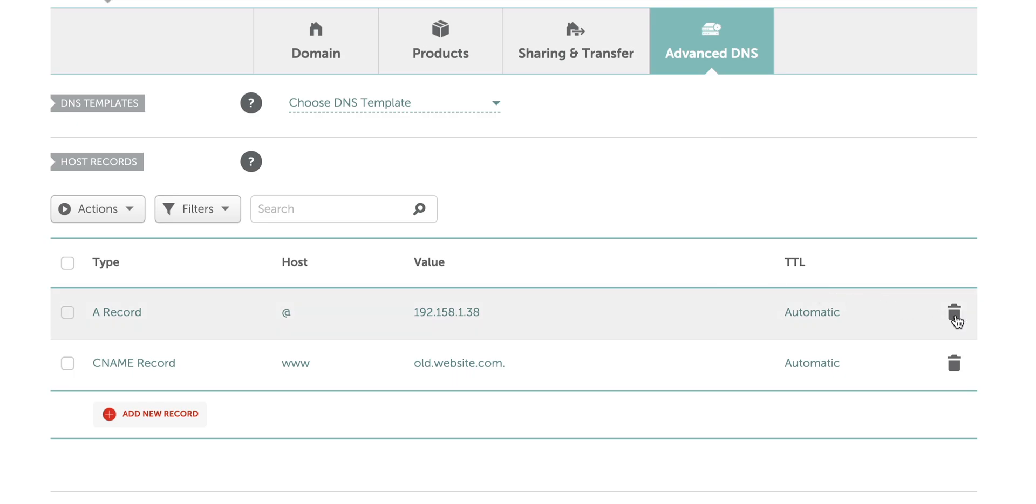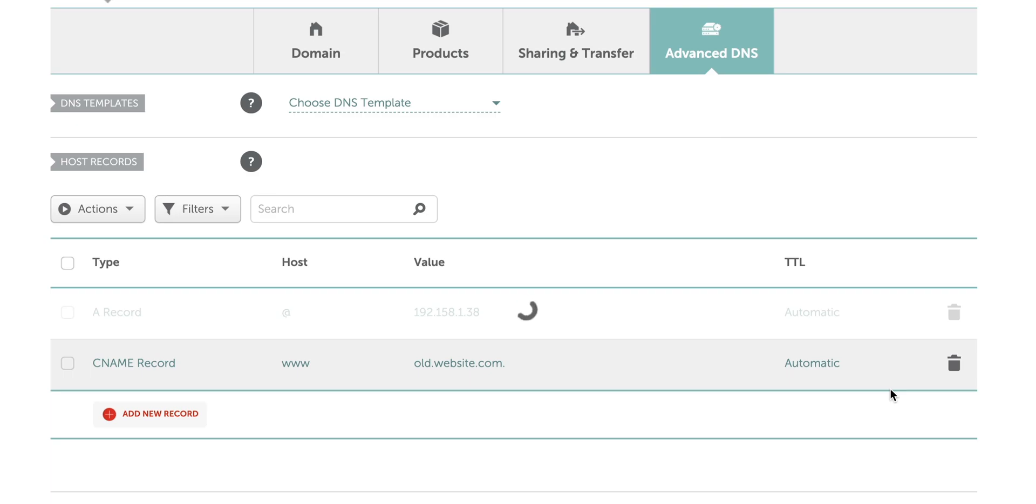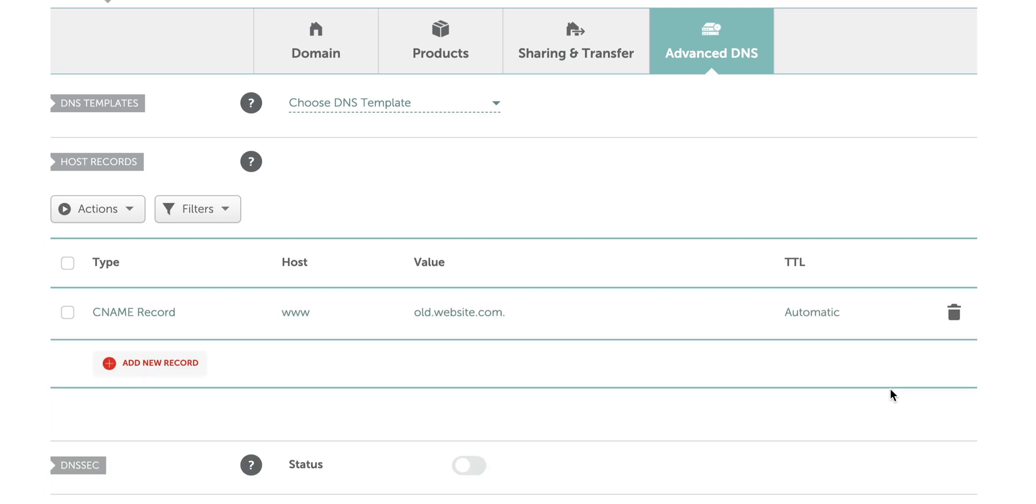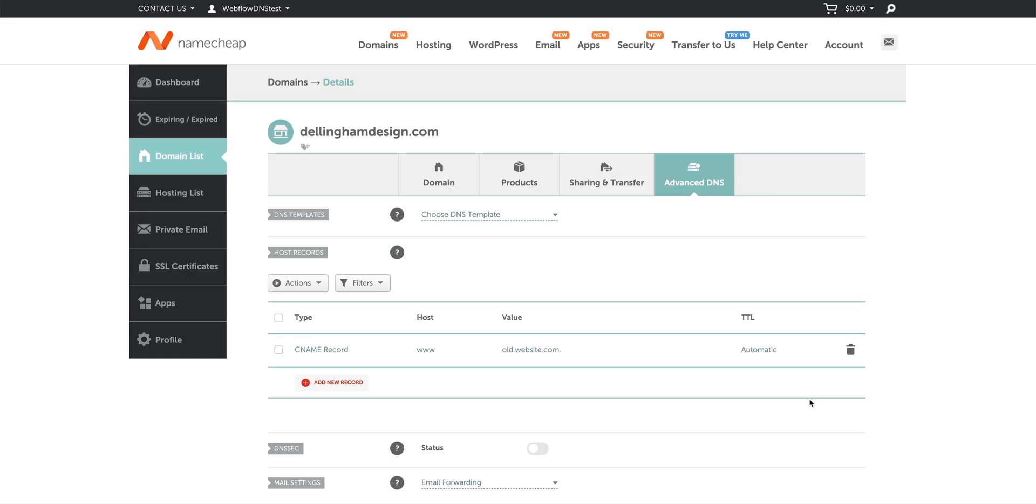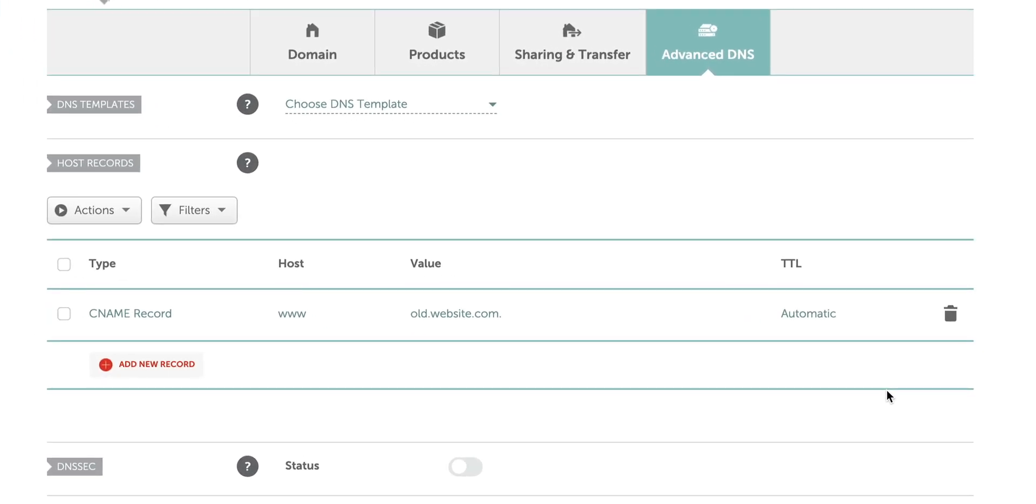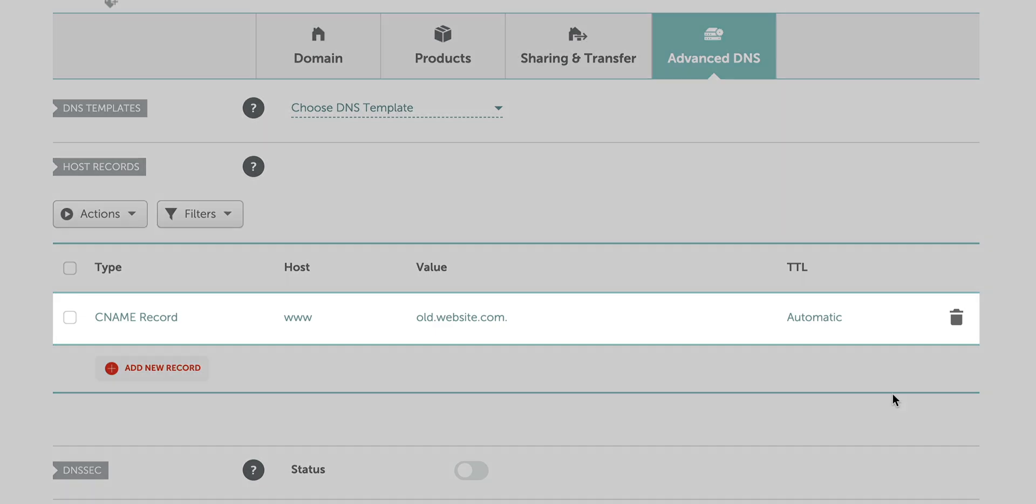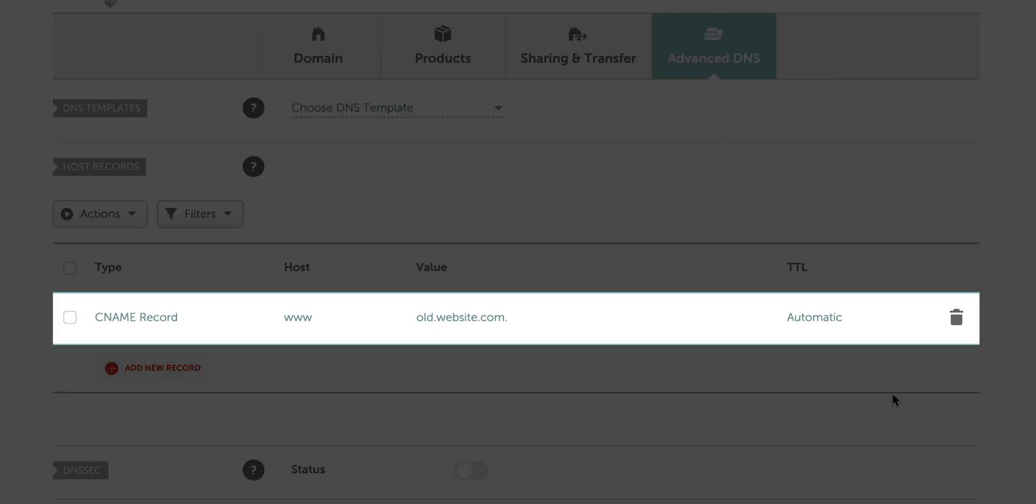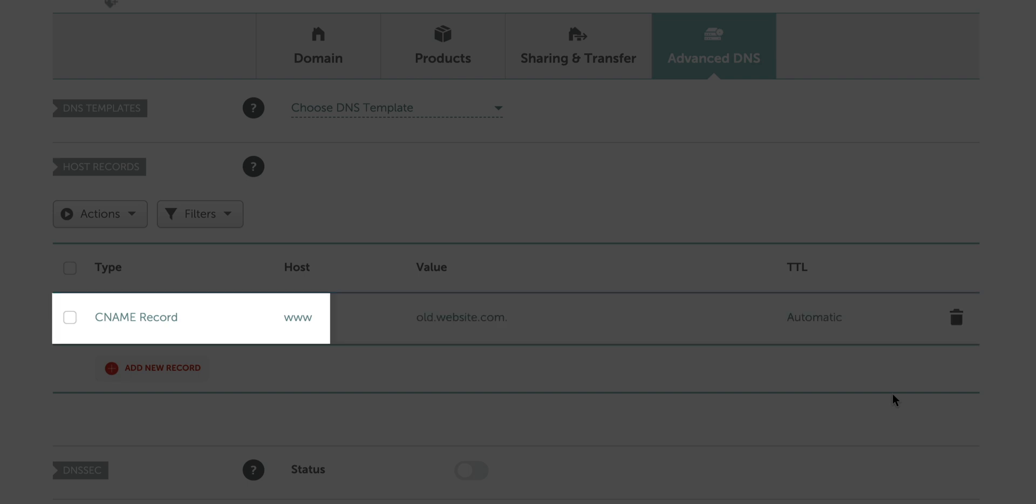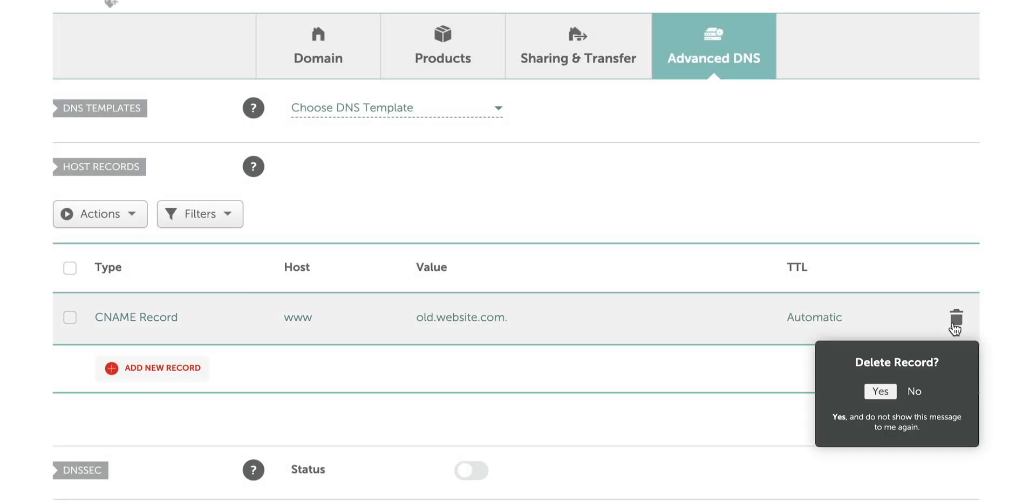We're going to add new ones in just a moment. Like we mentioned earlier, you might not see this. You could have a new domain or your configuration might be different. That's okay. Number 3. If there are any CNAME records with www, again you might not have any, but if you see any CNAME records with the www, we want to remove that as well.